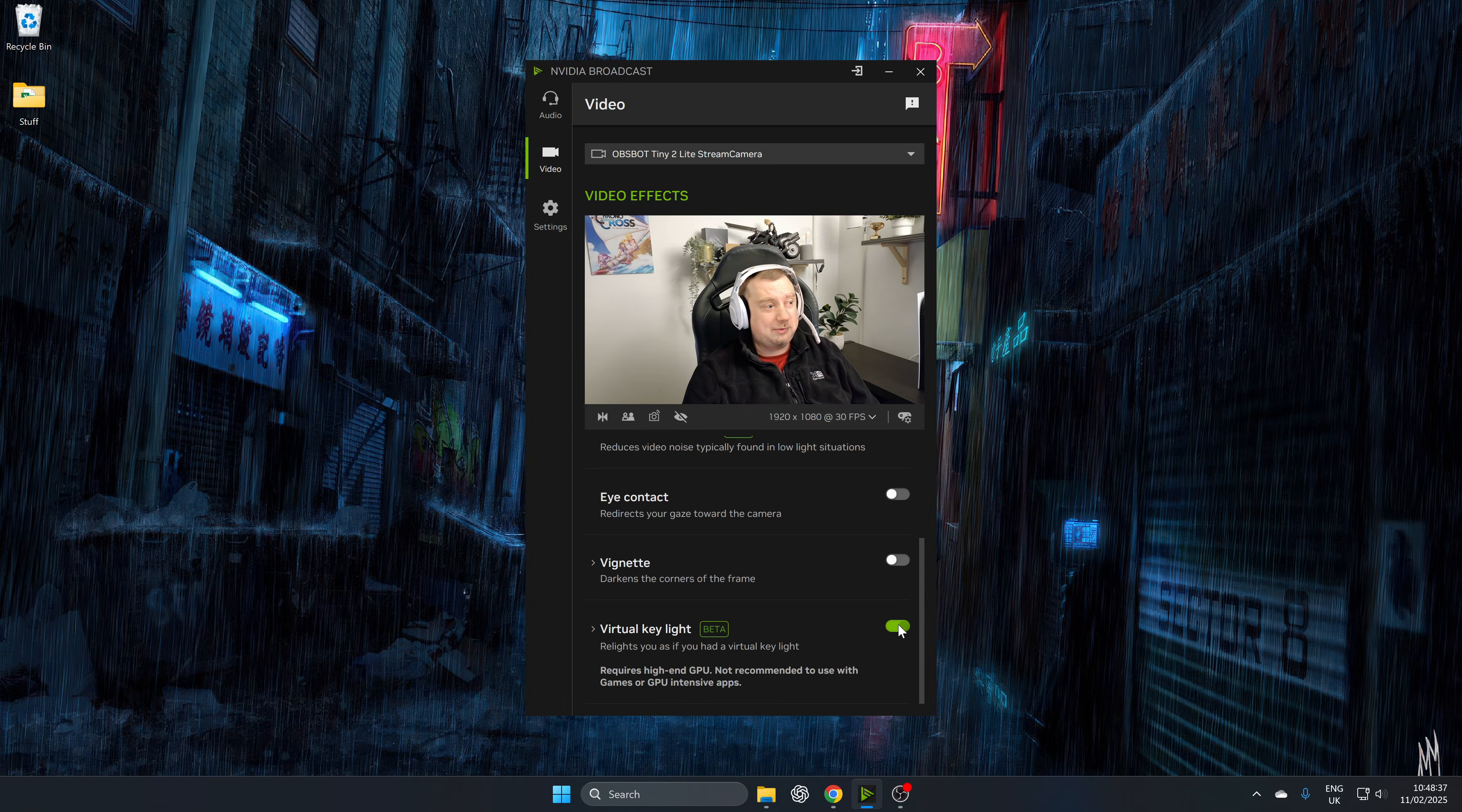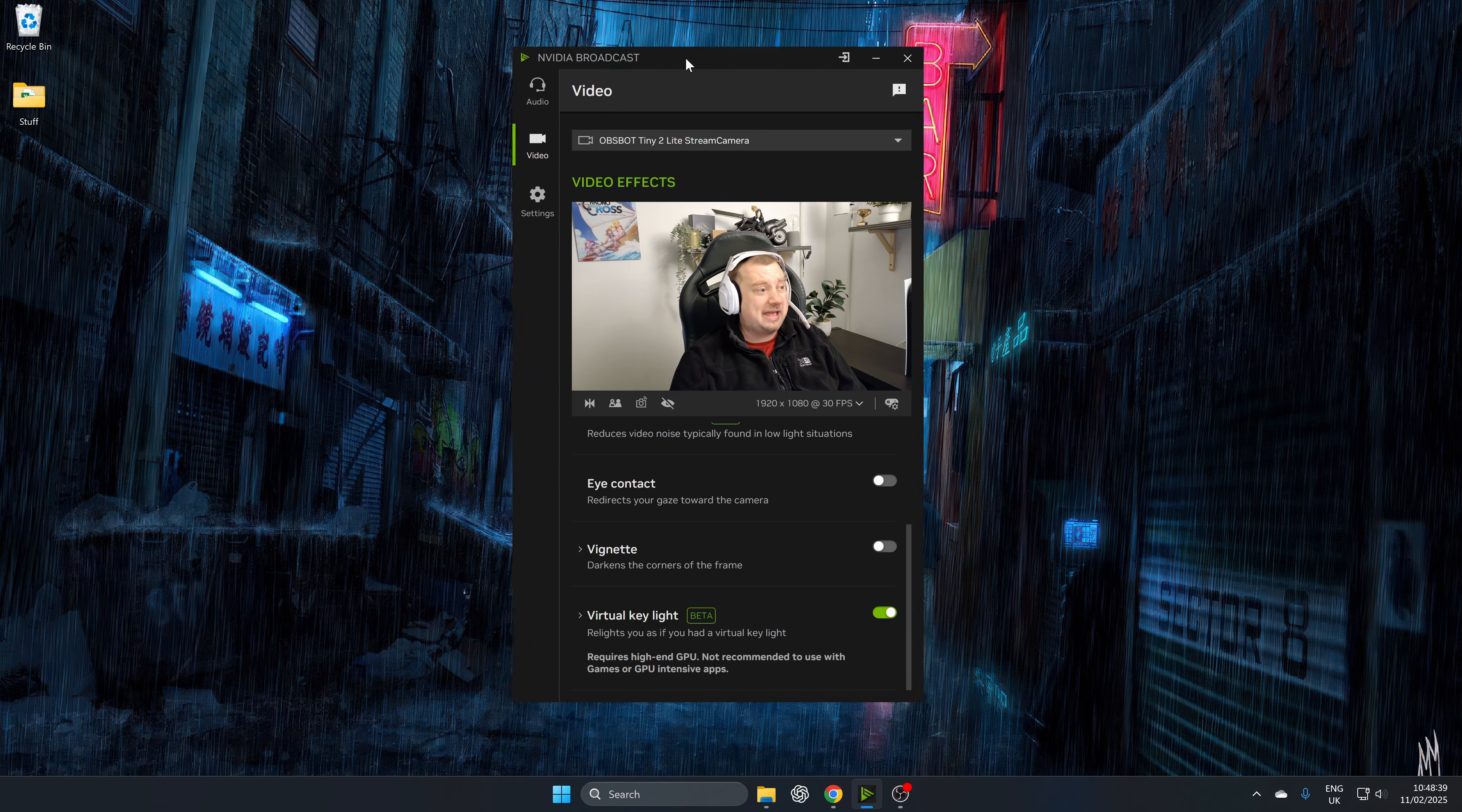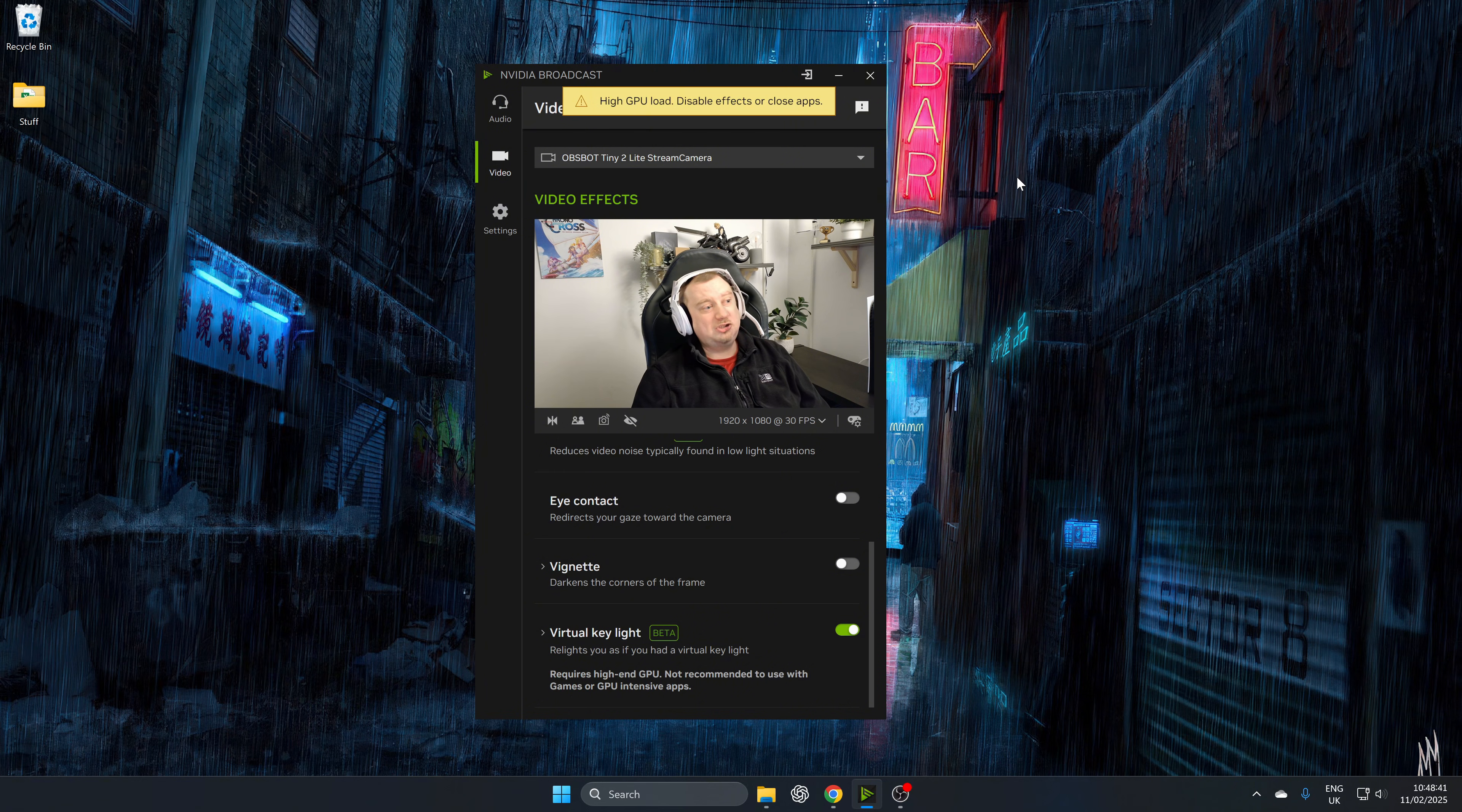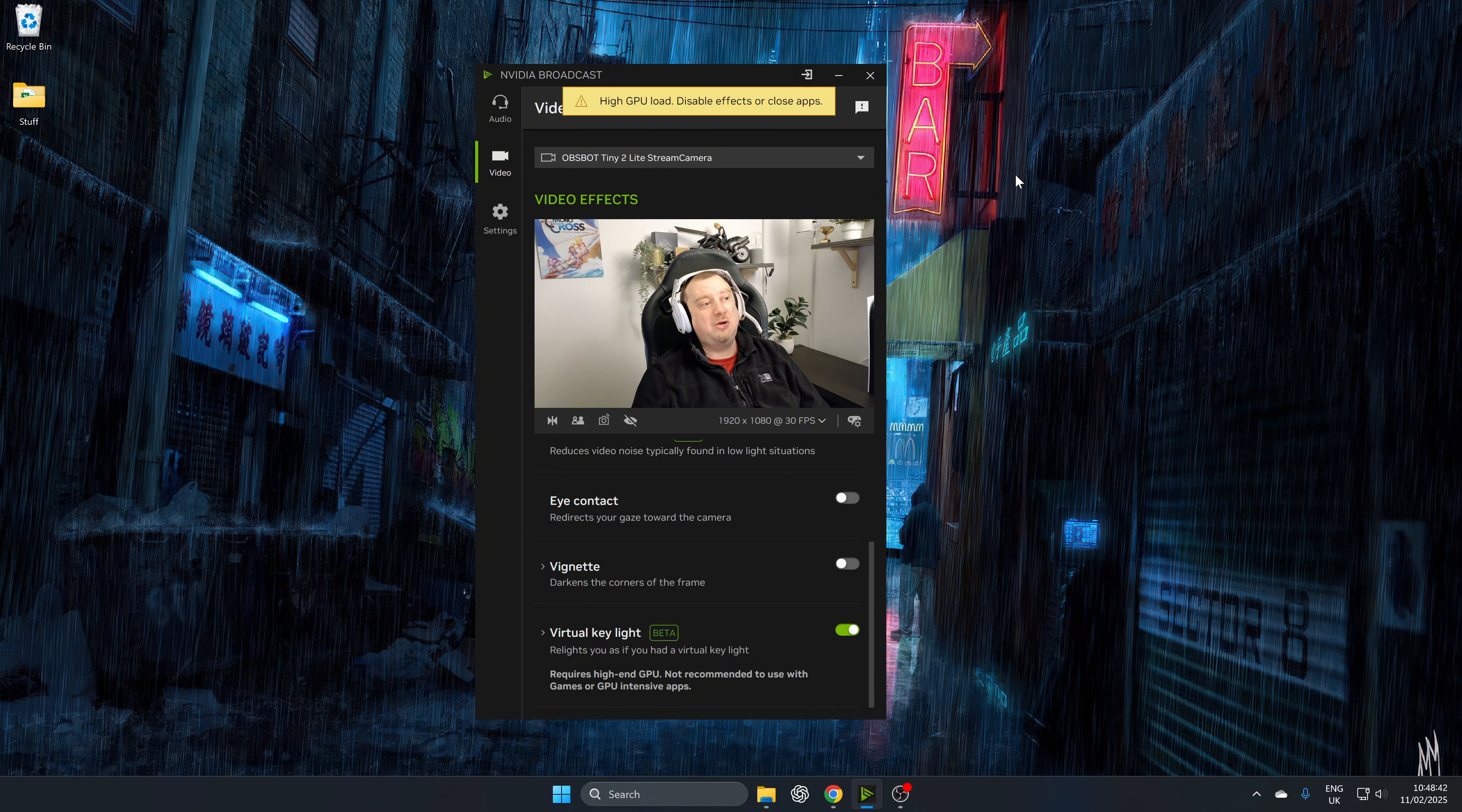But yeah, if we go ahead and enable the virtual key light, then it won't take long and yet, high GPU load.